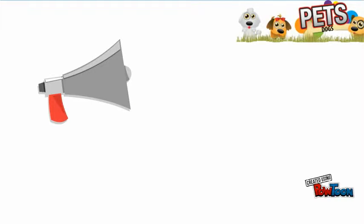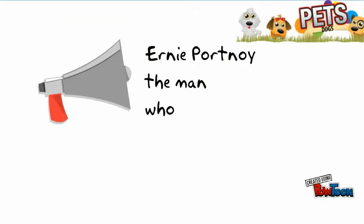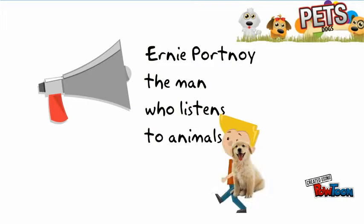And now it's time for another edition of Ernie Portnoy, the man who listens to animals.